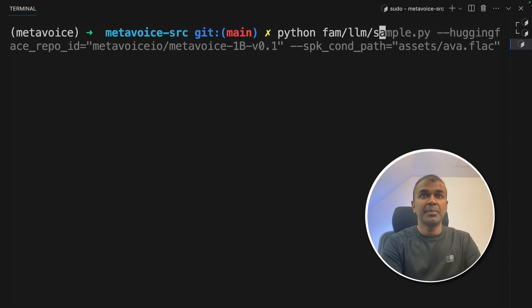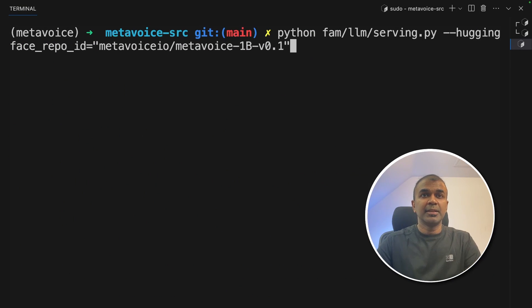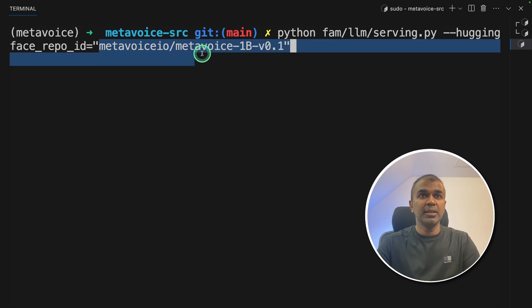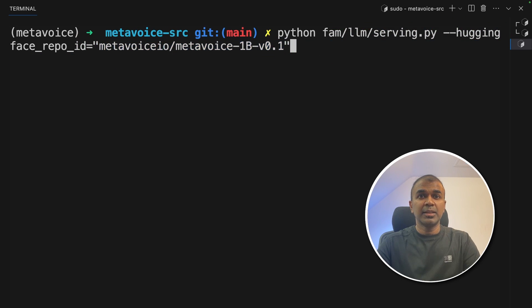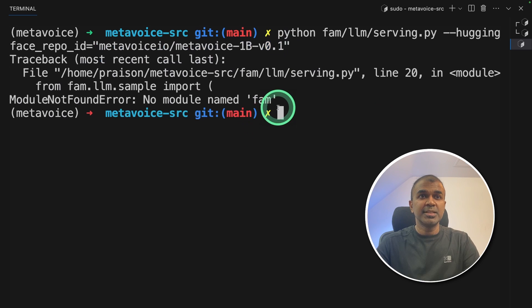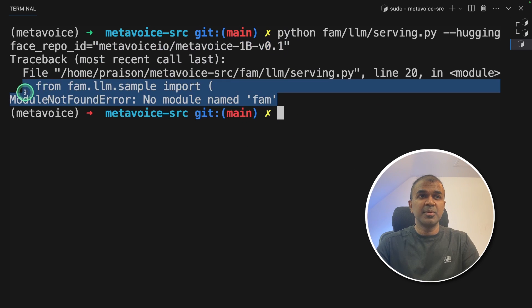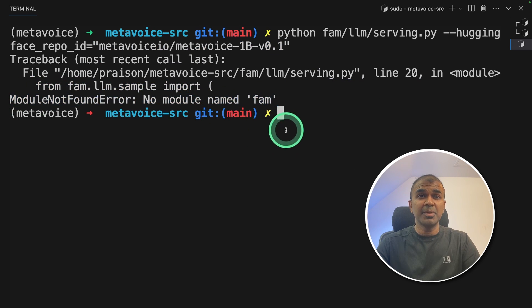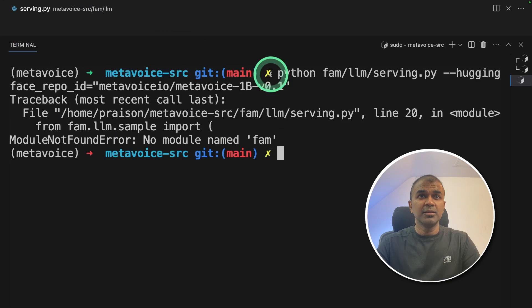To do that, python fam/llm/serving.py. Then you're providing the hugging face repo ID here and that's it. You're going to click enter. So this is the same error as before. So we are going to do the same as before. Just open this file.